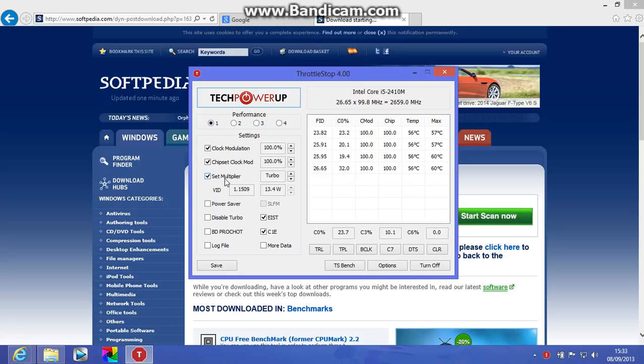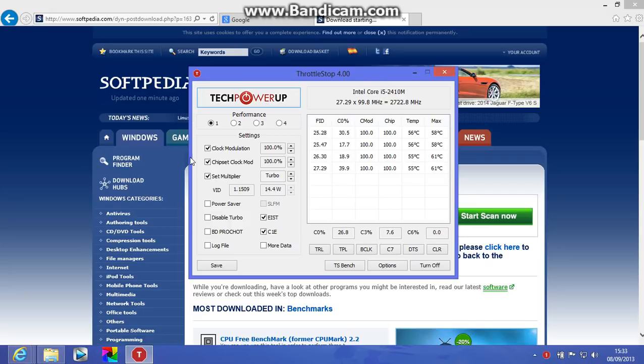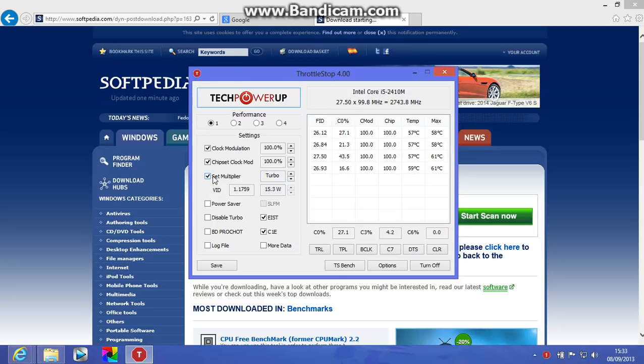So here, what you want to do, if you want to get the most performance out of your computer, you want to go to here, click on, click all these three. Click set multiplier, this is the most important one. I mean, all the other ones can do what they want, but this one is the most important one, so you go to turbo.